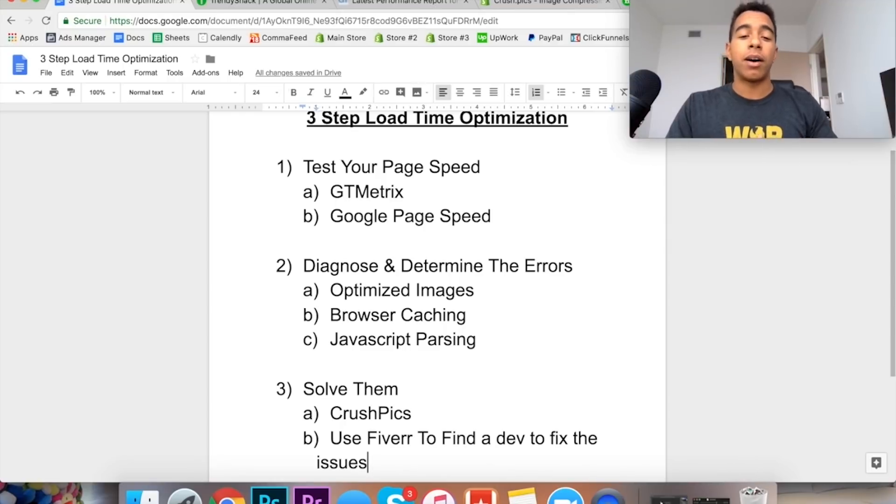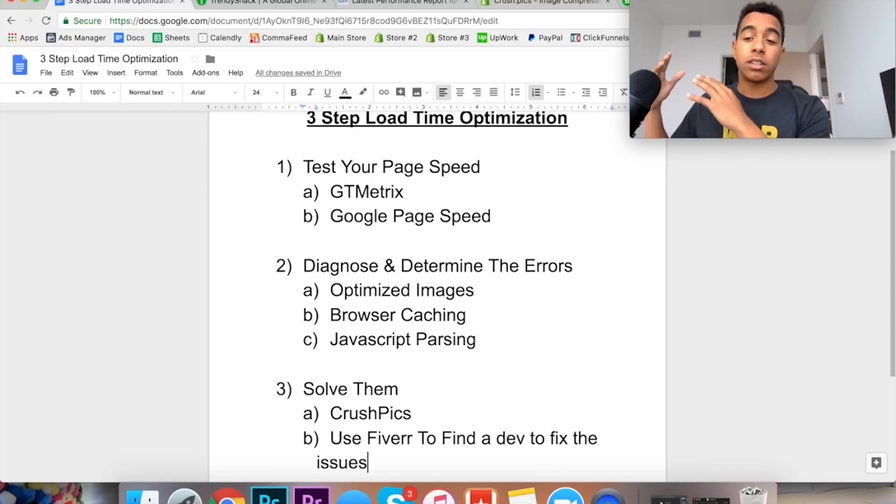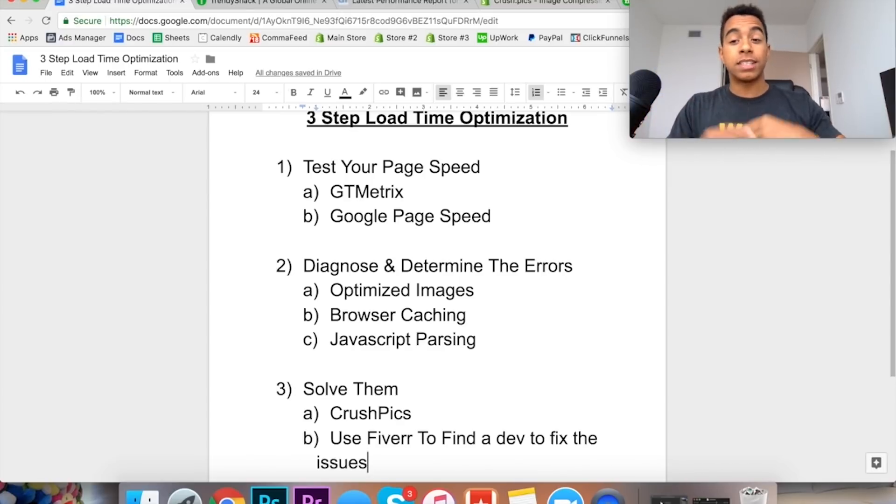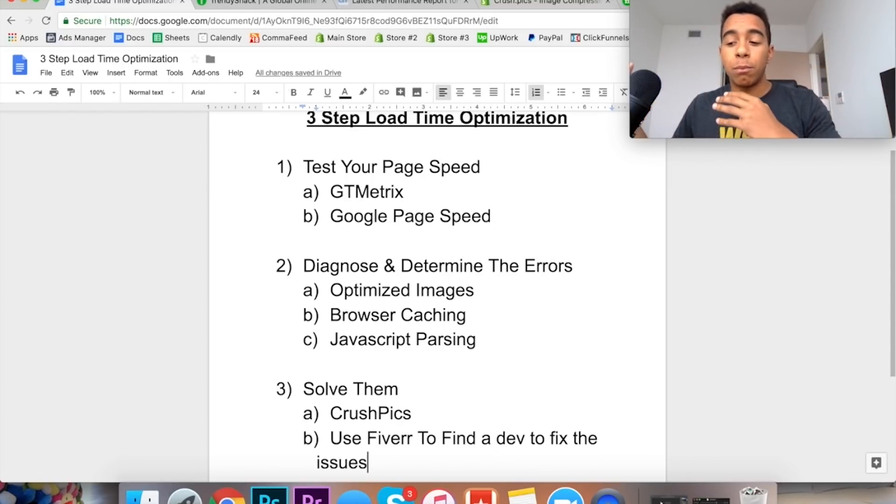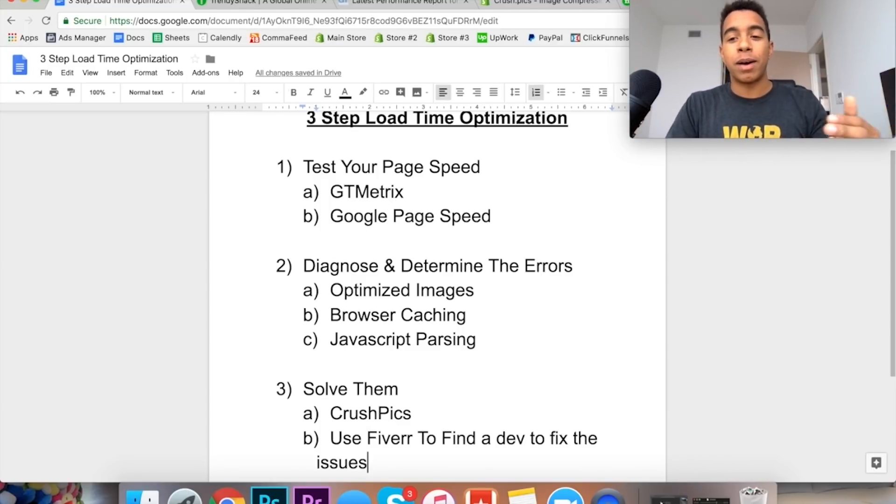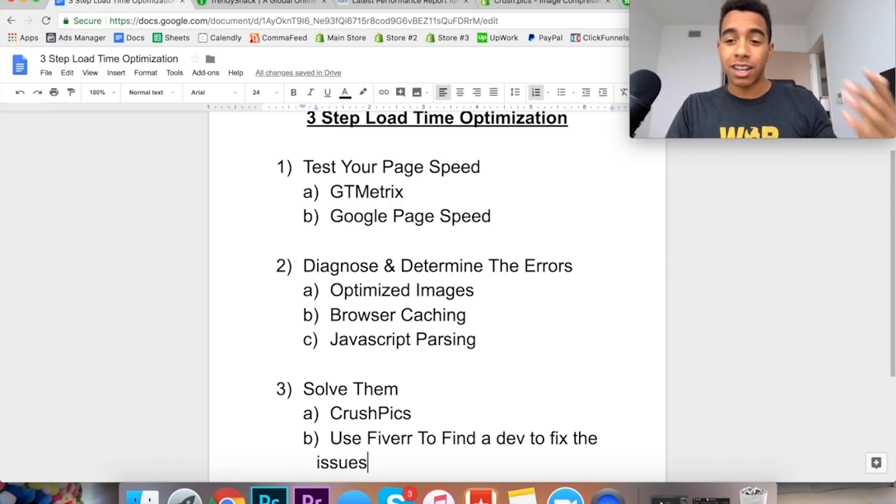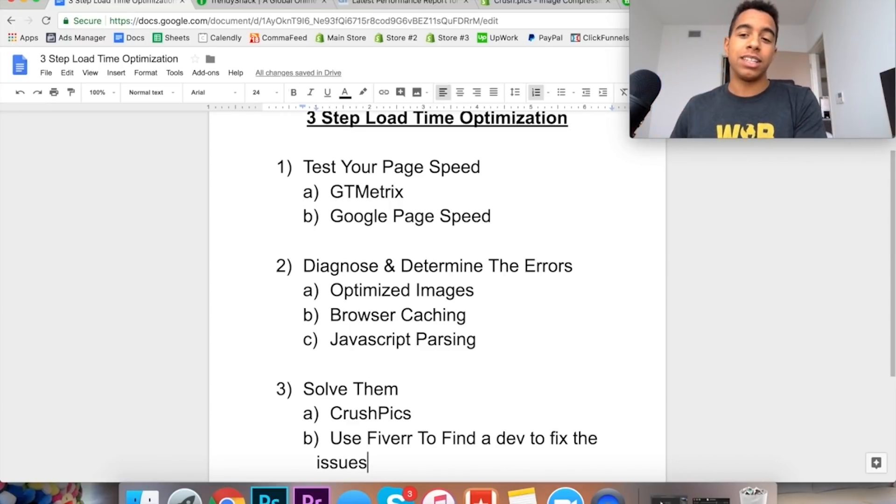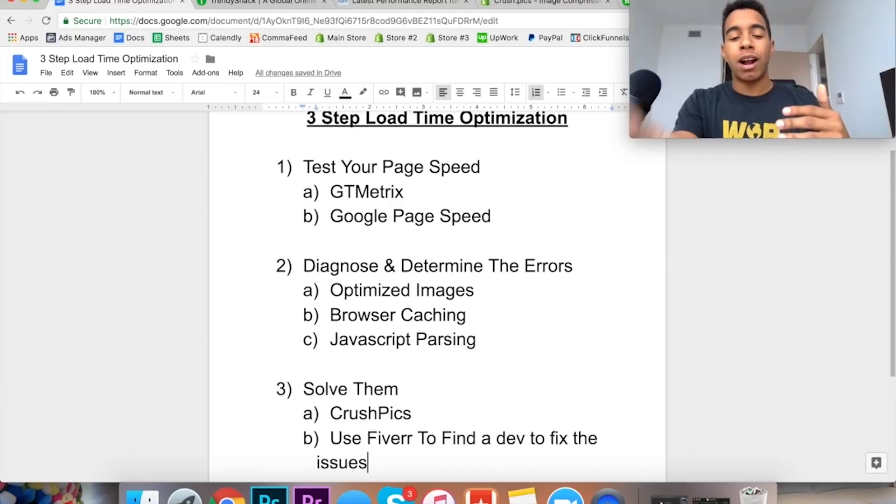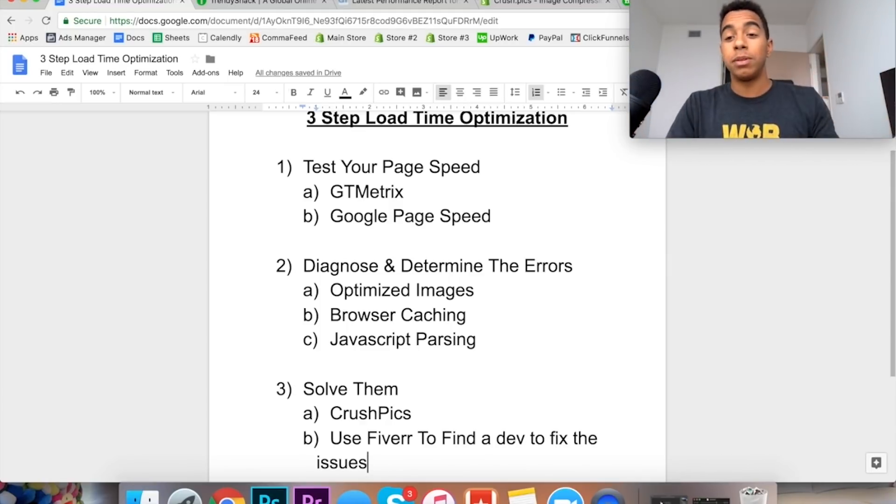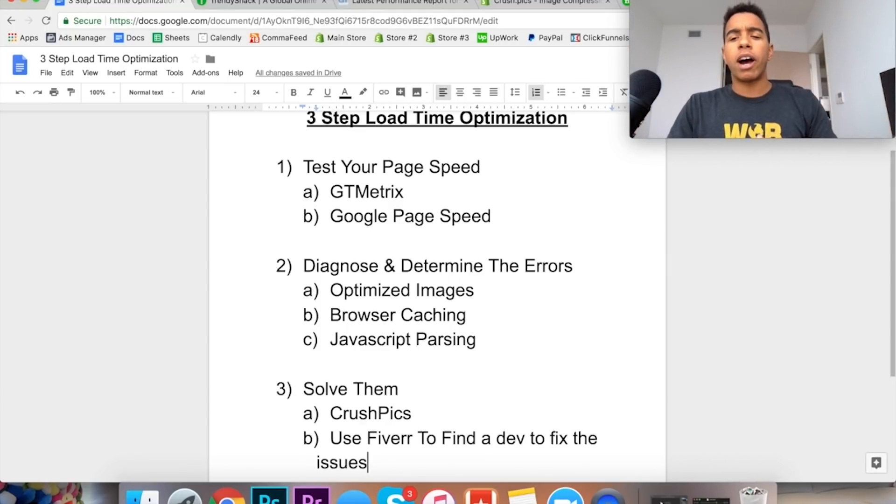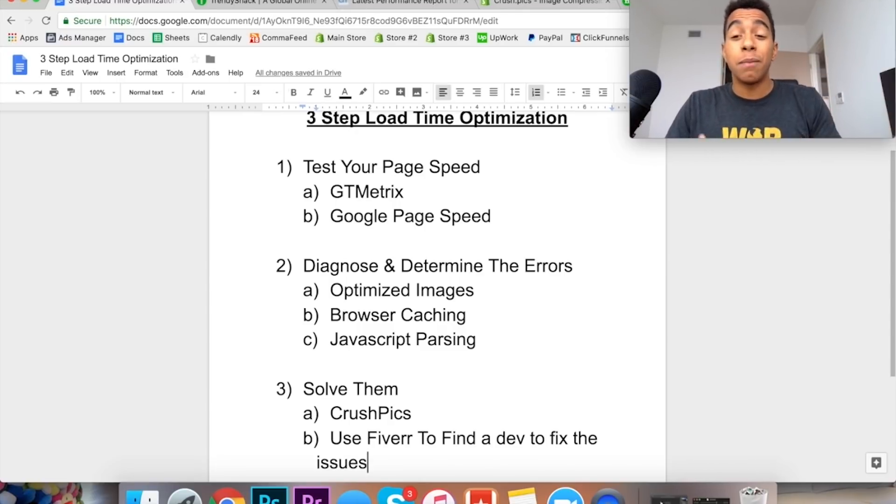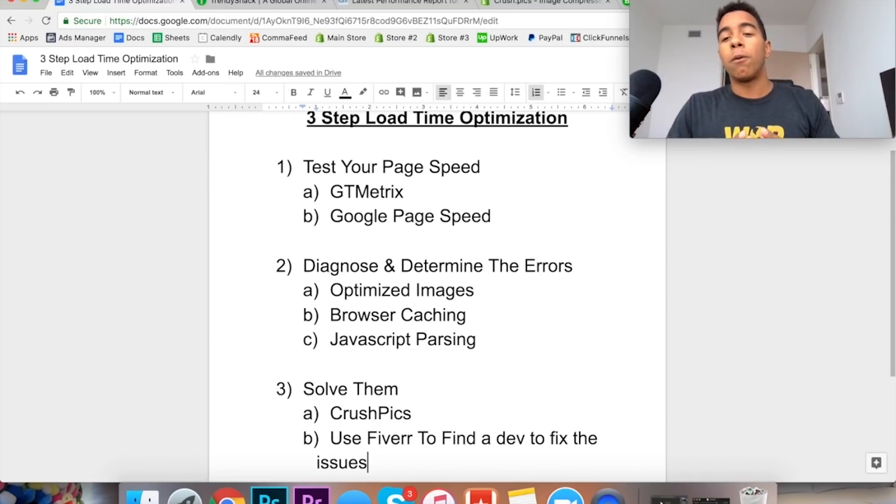So there you go. That is pretty much the three-step process to optimizing the load time on your store. You want to test it out first using one of the tools that I provided. You want to figure out the specific issues and determine if it's something that can be fixed immediately. Almost 100% of you guys are going to have the optimized image issues unless you've been optimizing your images every single time. So that one's easily fixable by using an app and a lot of times these browser caching and parsing issues are going to be the same as well. So go on Fiverr, get the issues fixed and you're going to be able to see better results by doing this.